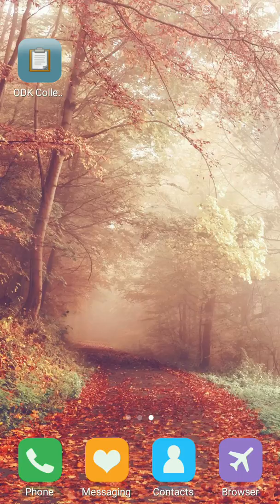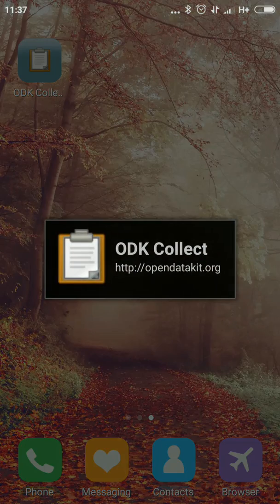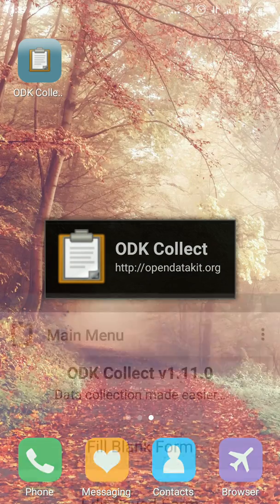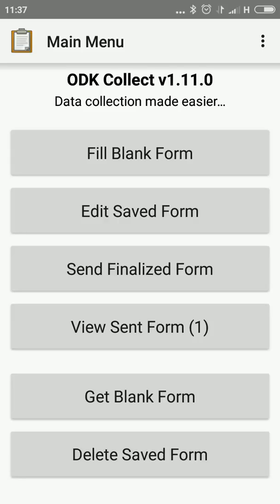Now I am going to show the settings, how to download the forms, and all that information, and what are the components in Open Data Kit. These are the components. Once we click Open Data Kit, you will find these menus. There's Fill Blank Form, where you enter the data.